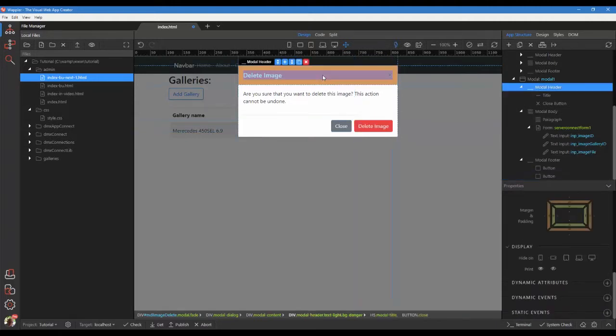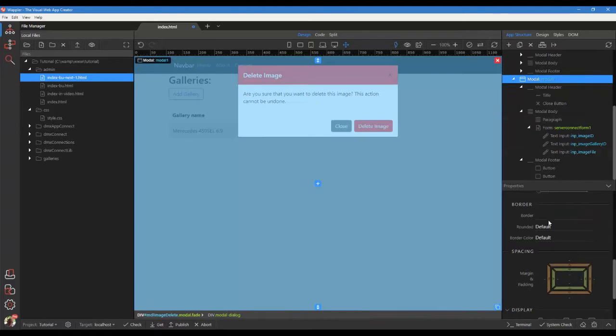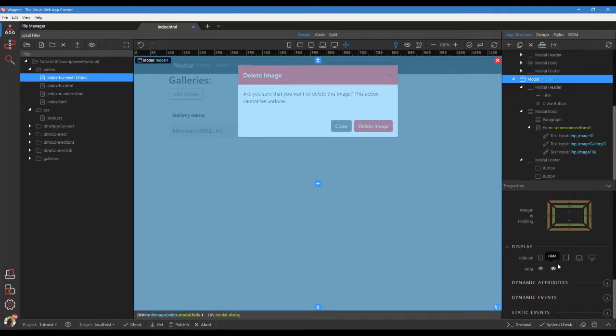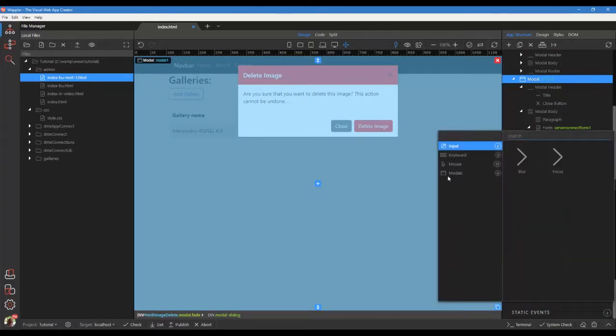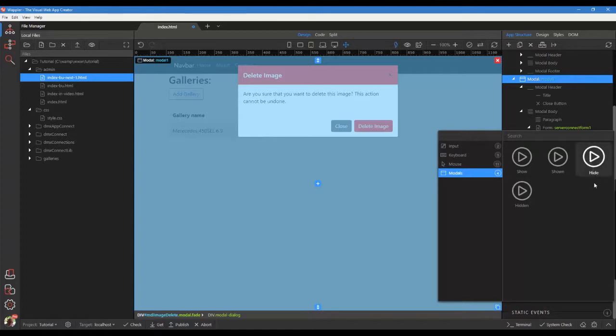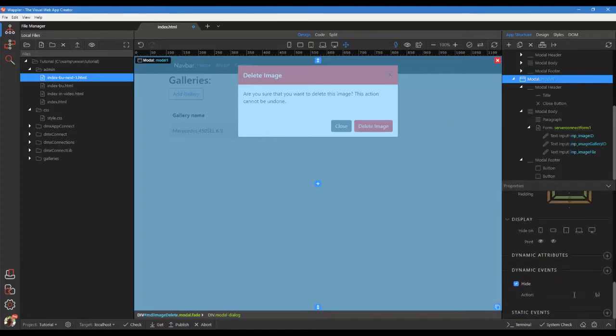Choose the modal. Click on dynamic events. In the pop-up, choose modals hide. For the action, choose form reset.